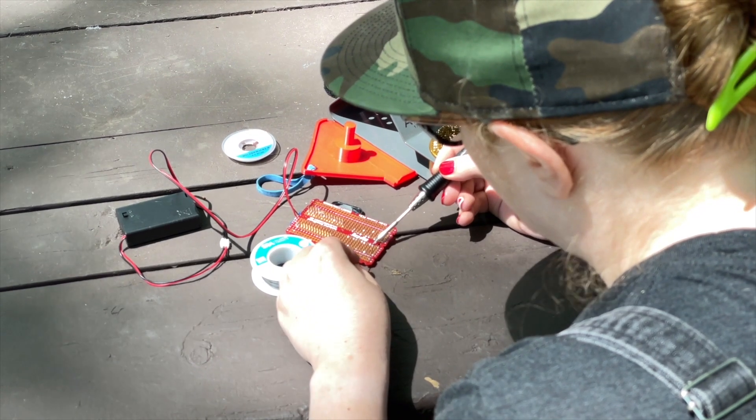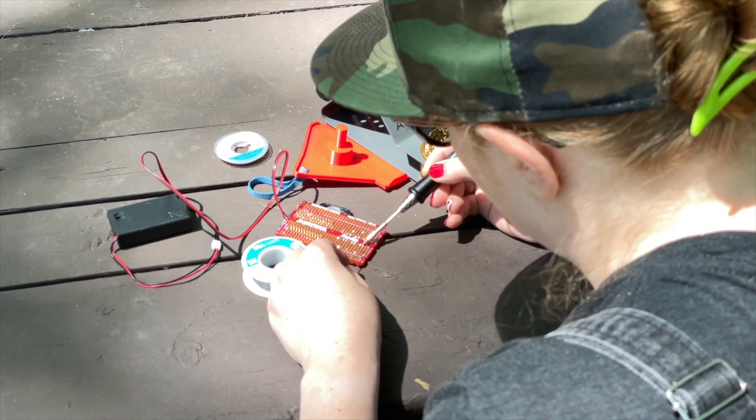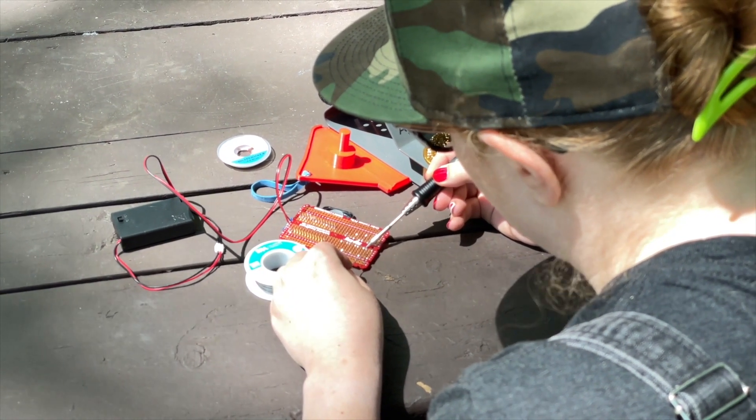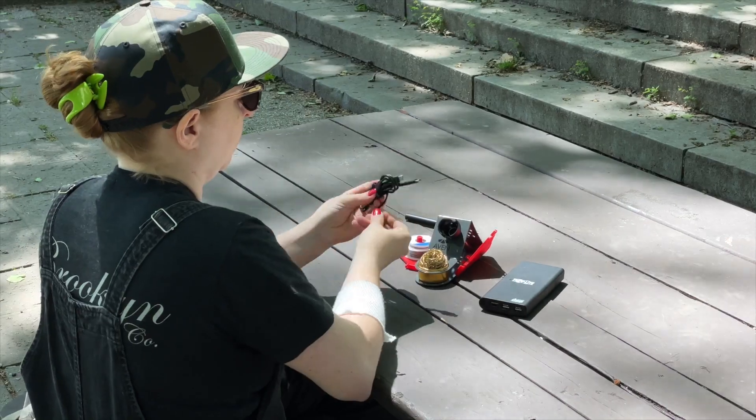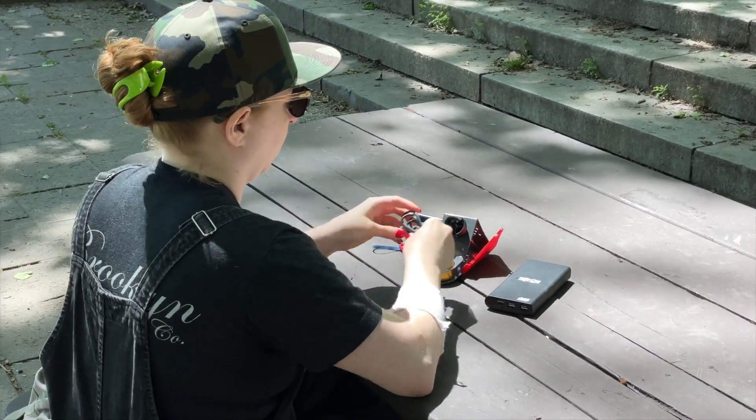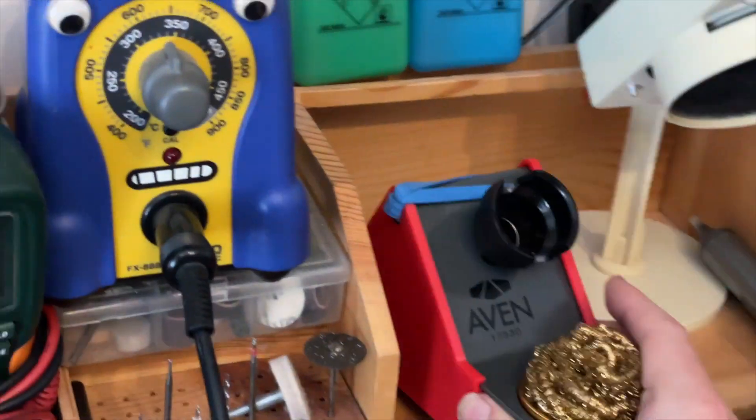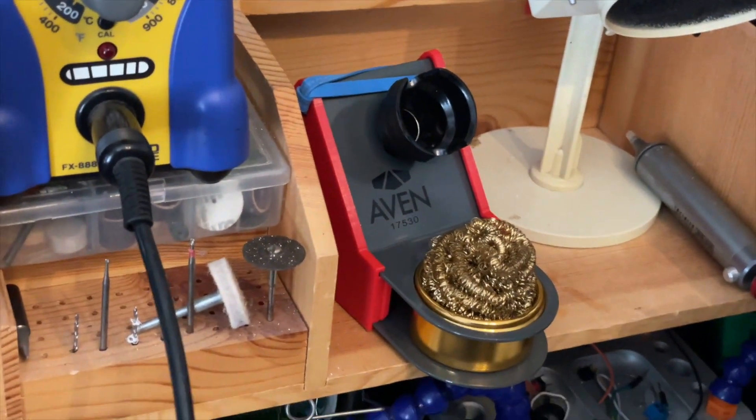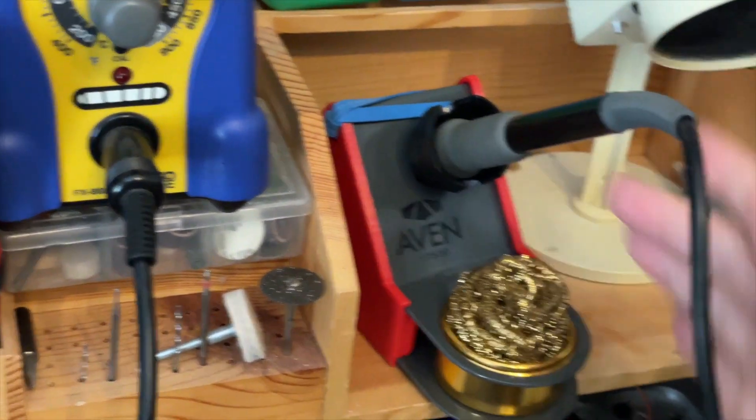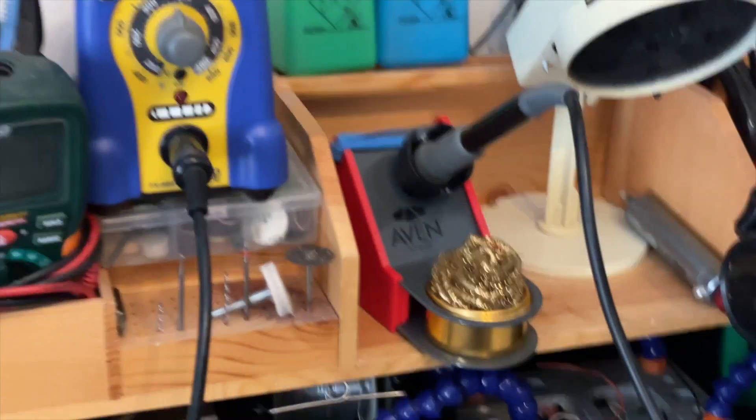I think this is super useful for fixing any electronics project in the field, working on vehicle wiring, or for traveling. Or maybe you want to make this your main soldering stand and use it to keep your supplies organized.